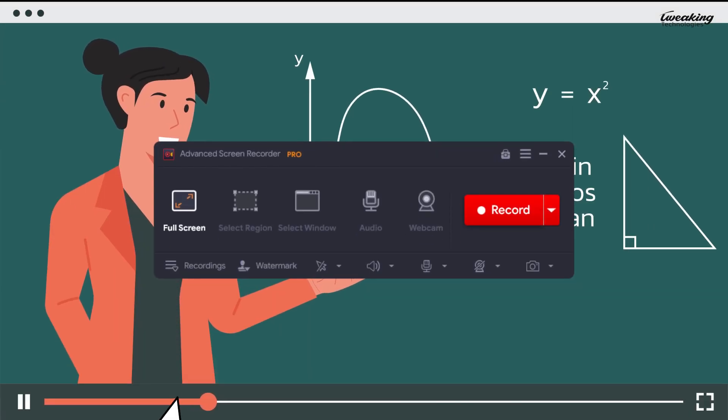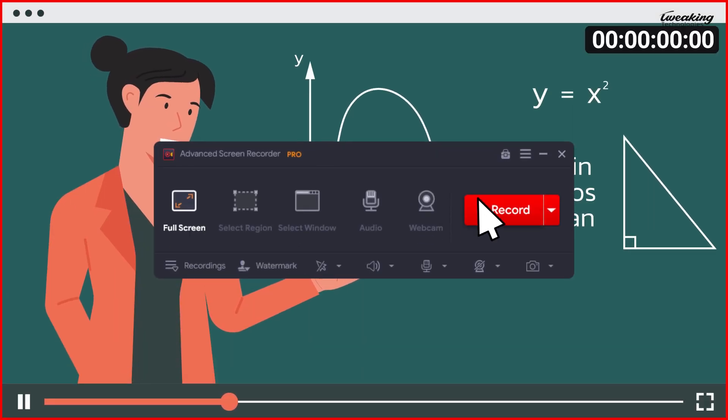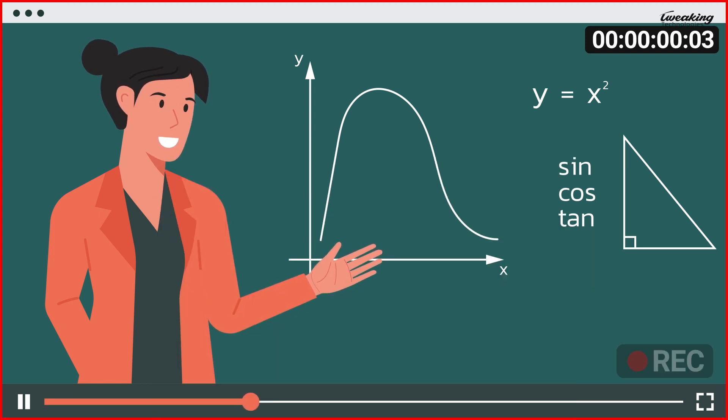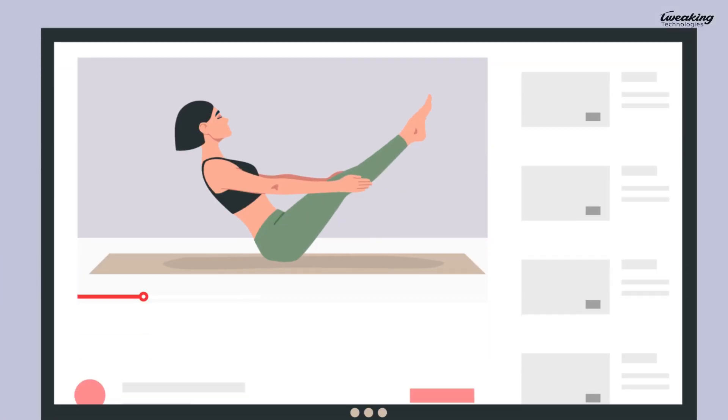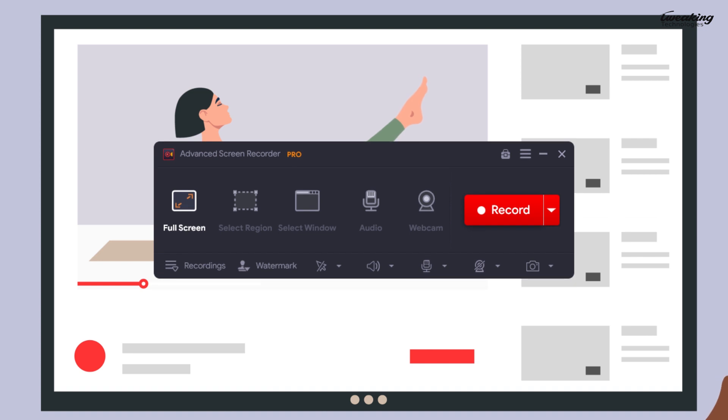Whether you need to record a full-screen video of your online math class to review later, or capture your morning yoga practice for when you miss it, this tool has got you covered.